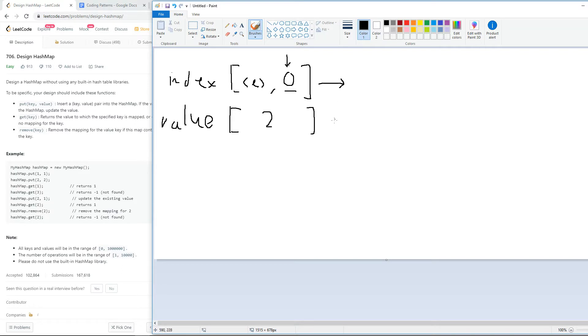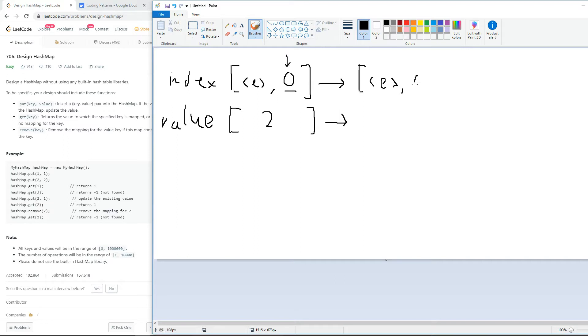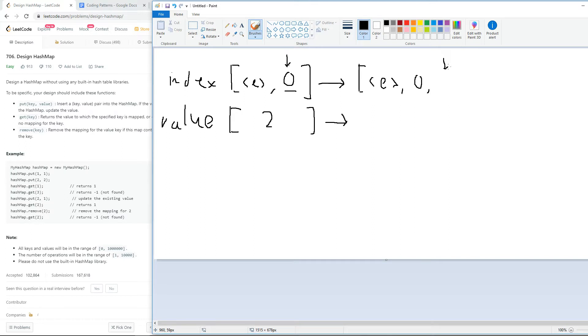So let's do this one more time for another case like two, two. Once again, we're going to put the key into index two. Because it's at index two in our index array, that represents that the key is two.